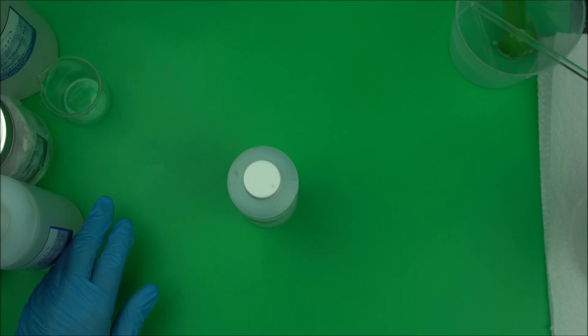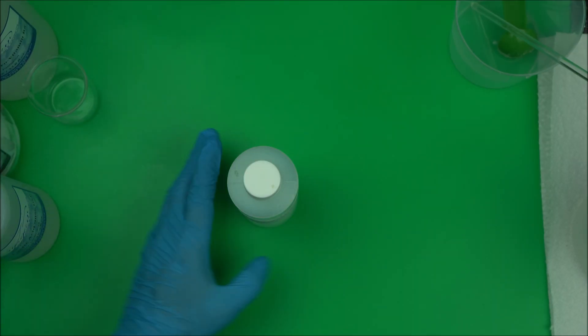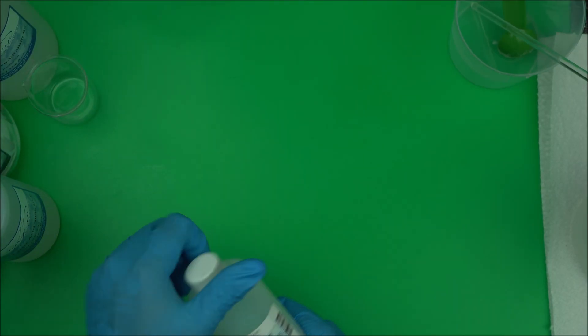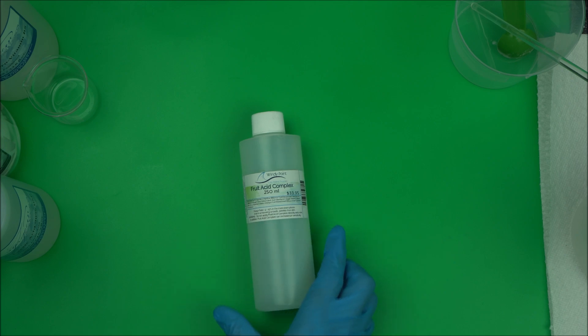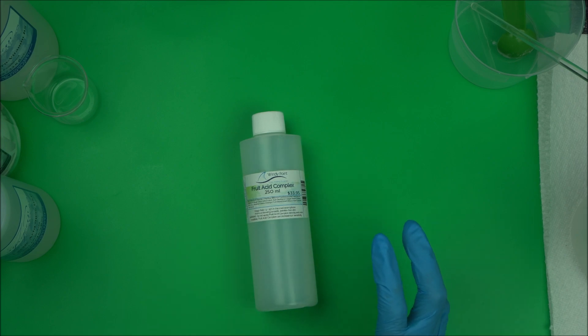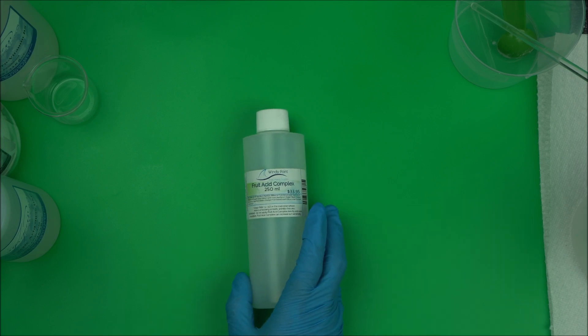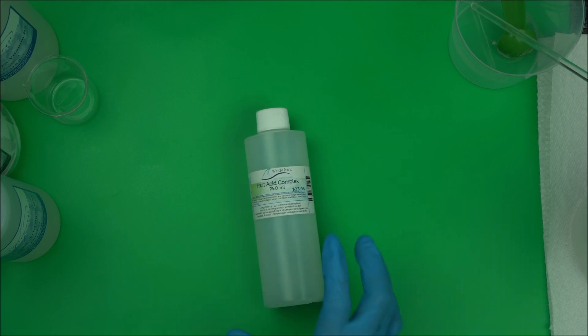Hello everybody, let's talk about AHA. The AHA that we're talking to you about today is called Fruit Acid Complex.